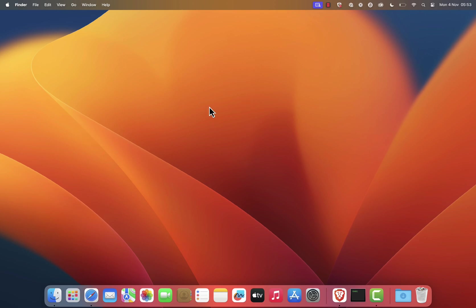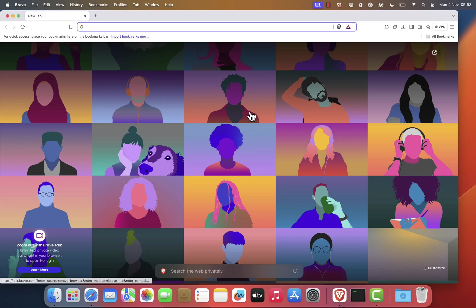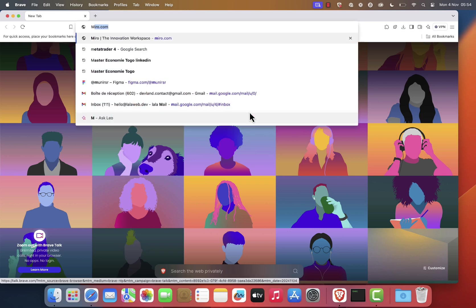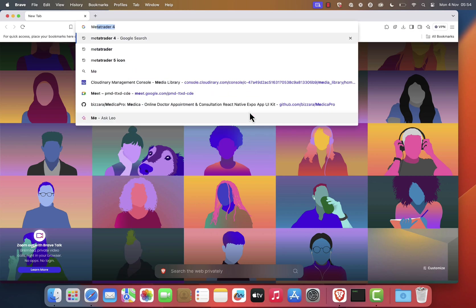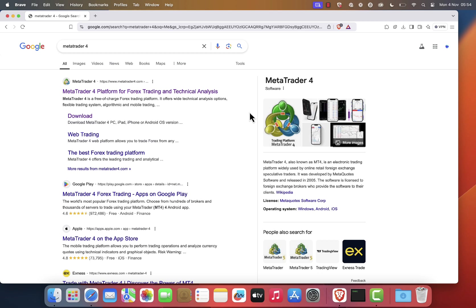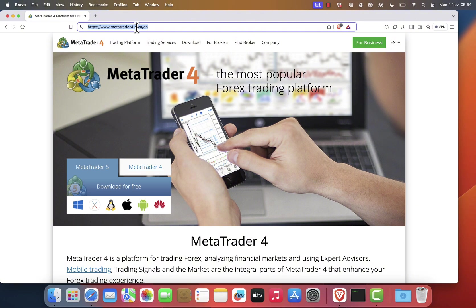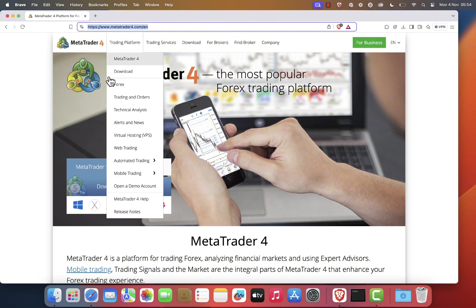First, open your preferred web browser. In this example, I'm using Brave. Type MetaTrader 4 in the address bar and hit enter. In the search results, click on the first link. You should be redirected to the official website of MetaTrader. I will leave the page link in the description of the video.